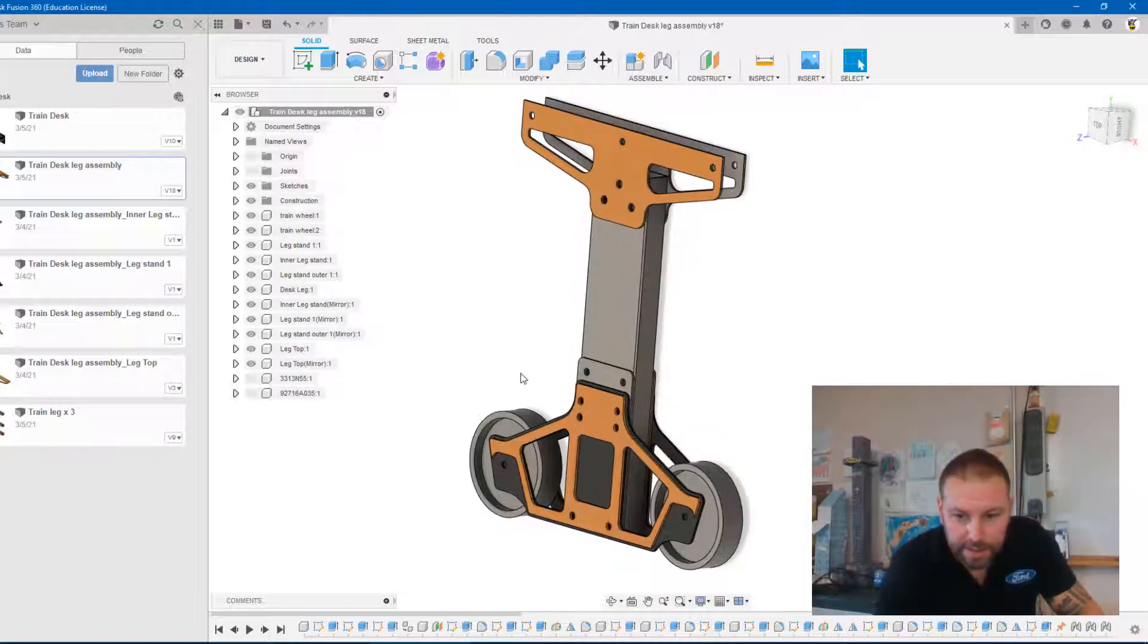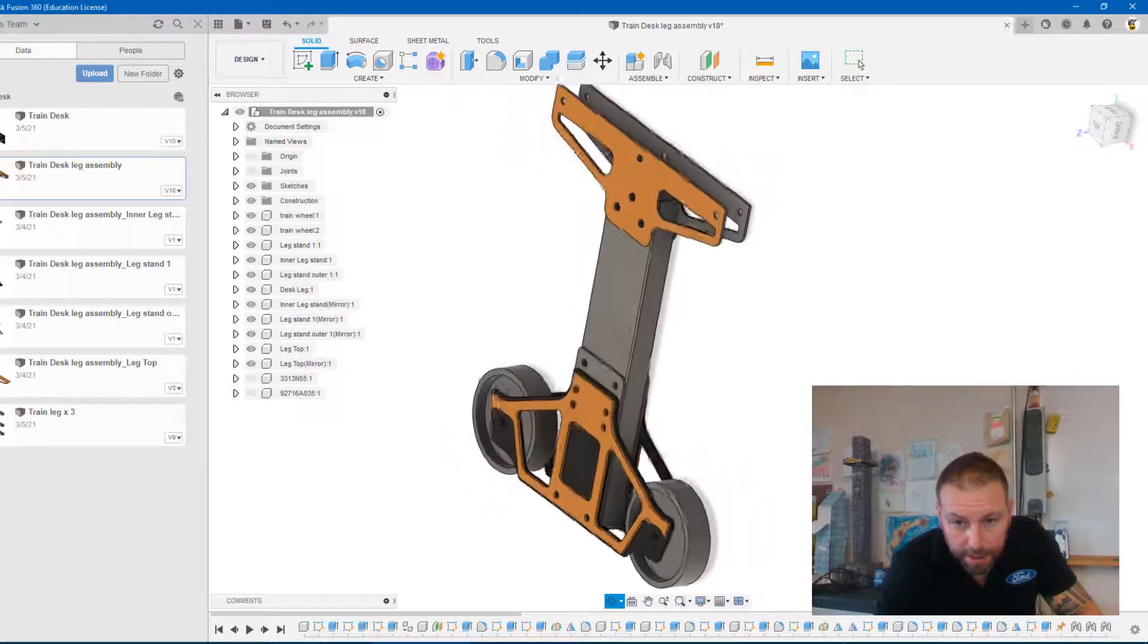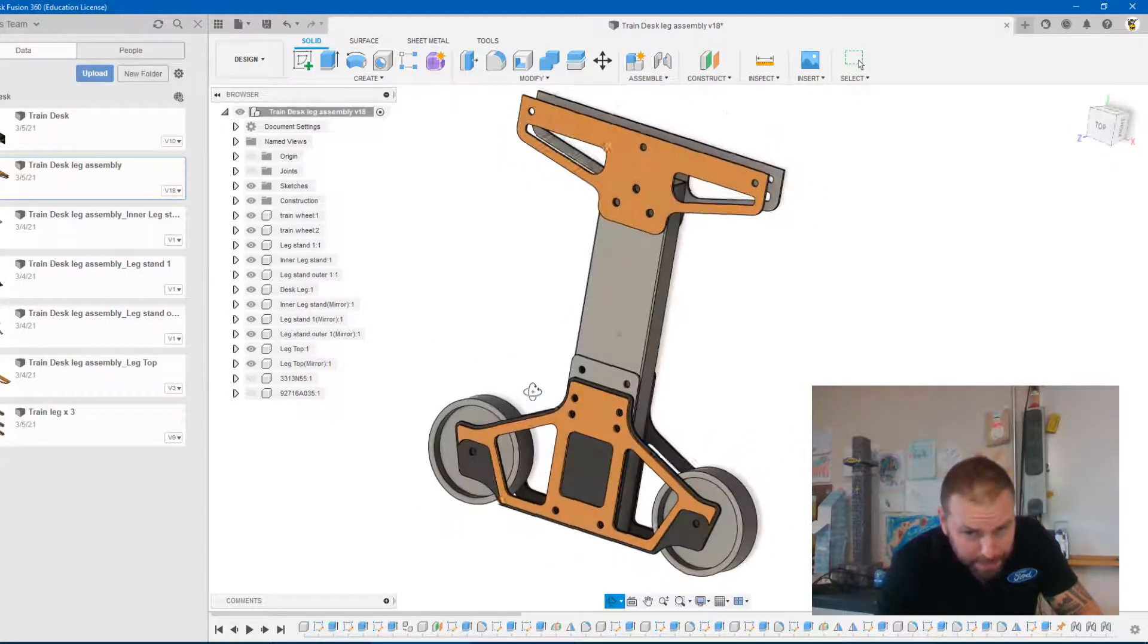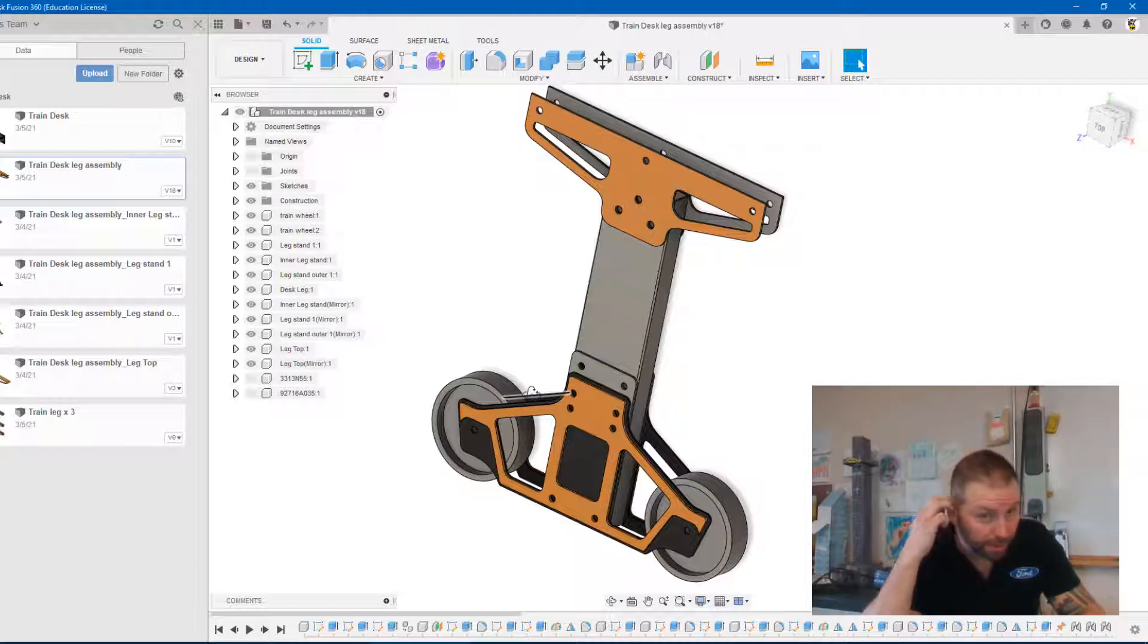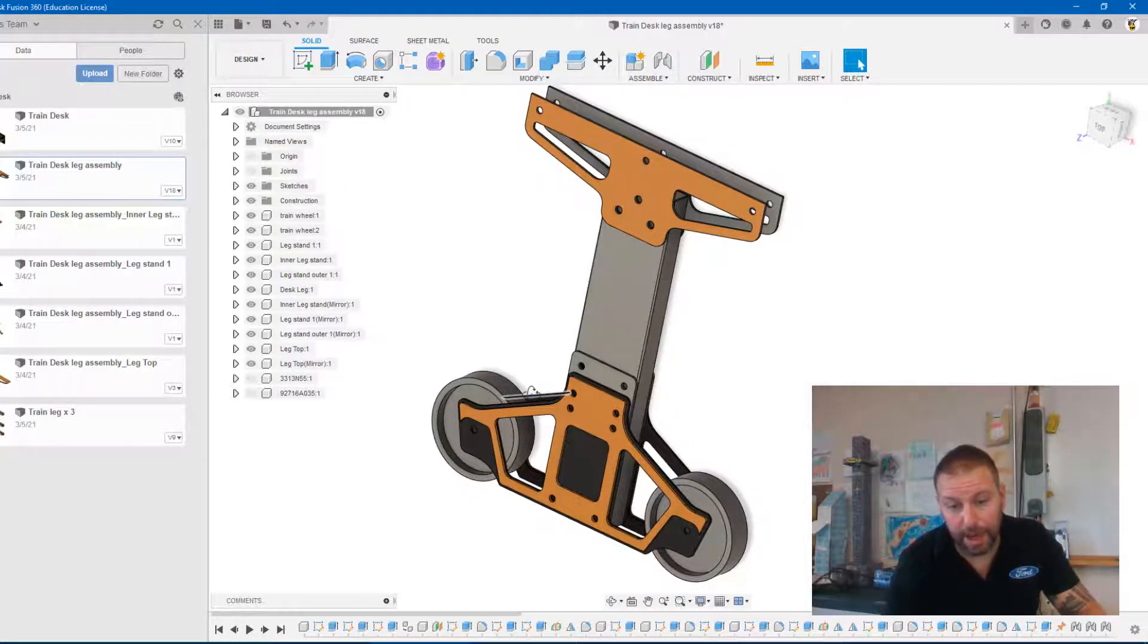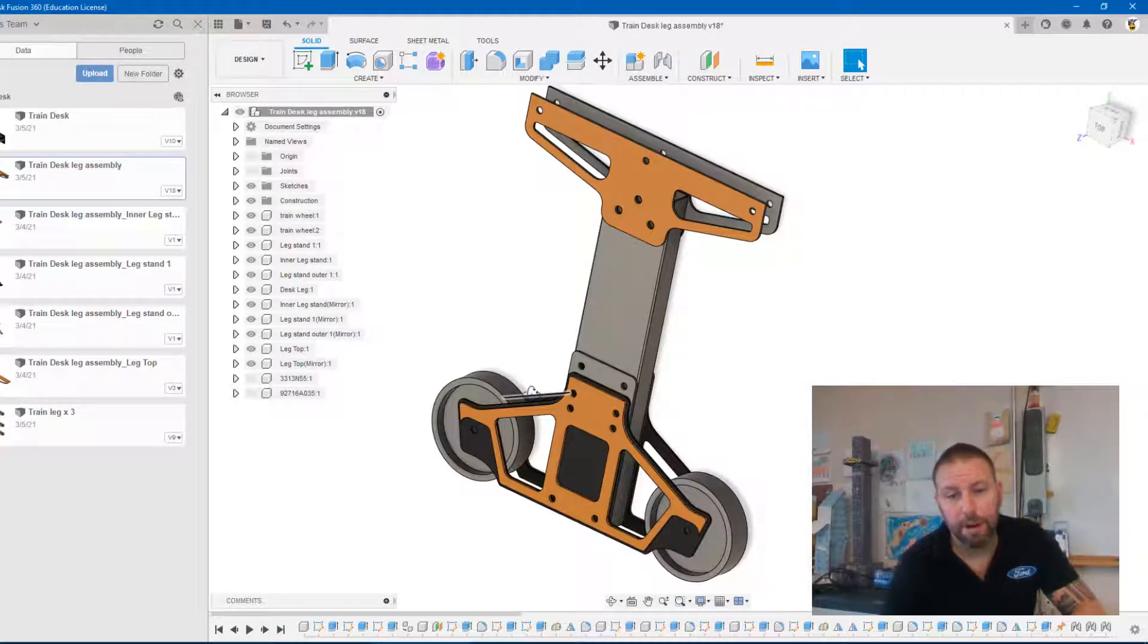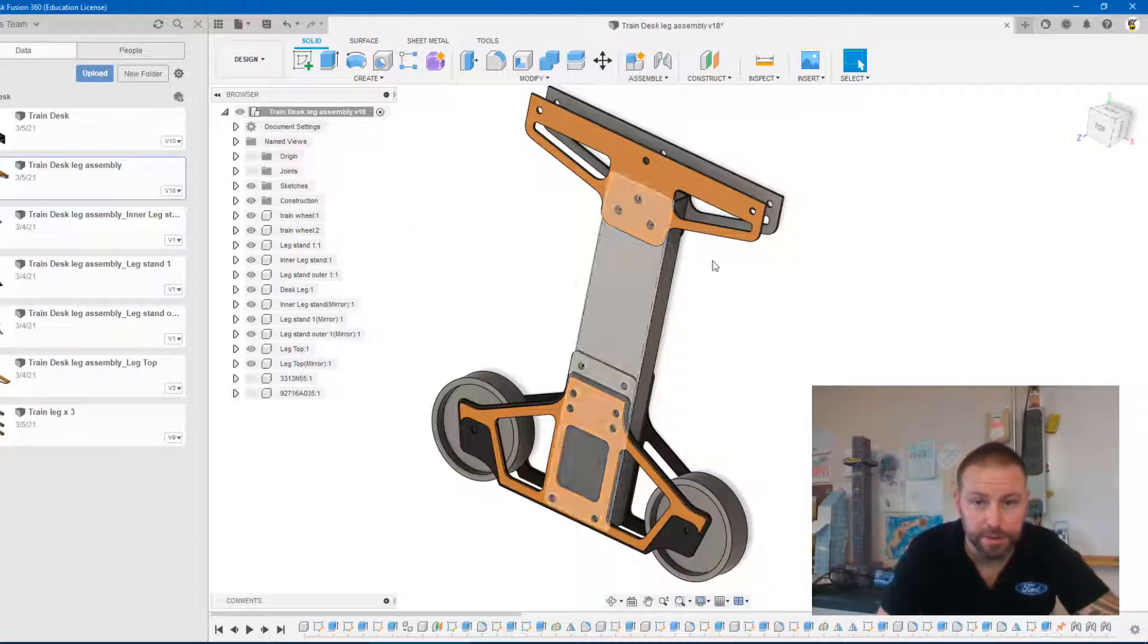So this is a desk leg that I basically designed and I have to cut all of these parts. Now there's a cool feature within this where you can create a manufacturing model and then from that basically take all these parts, set them up onto a sheet to cut in your plasma cutter. I'm going to show you how to do that, it's relatively easy.